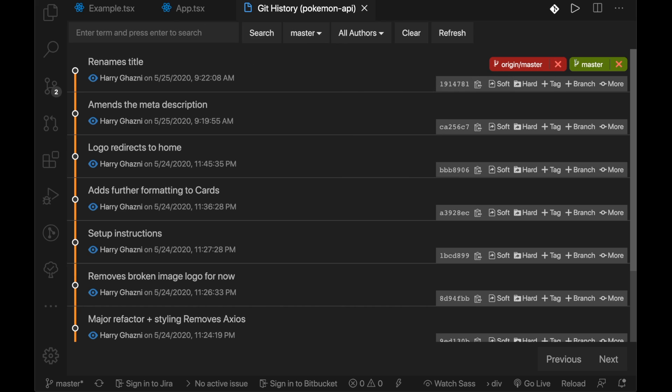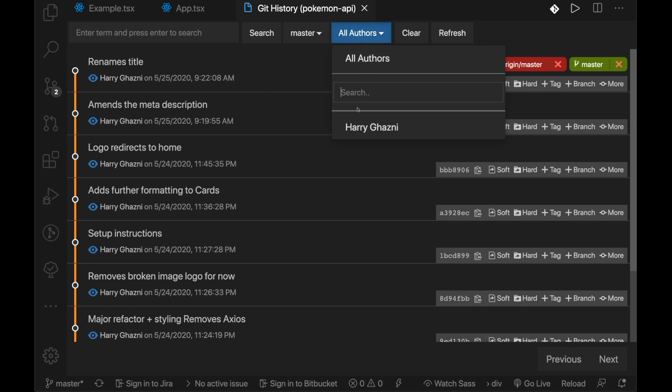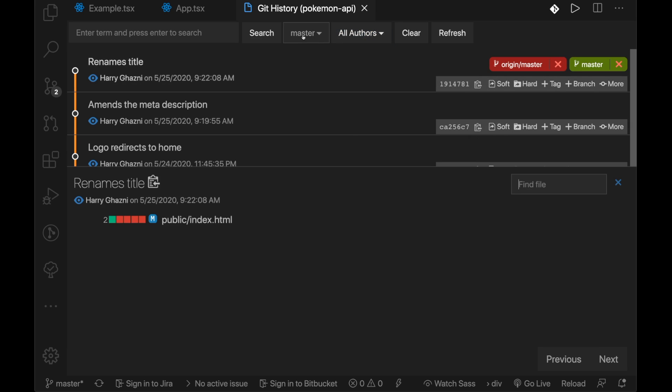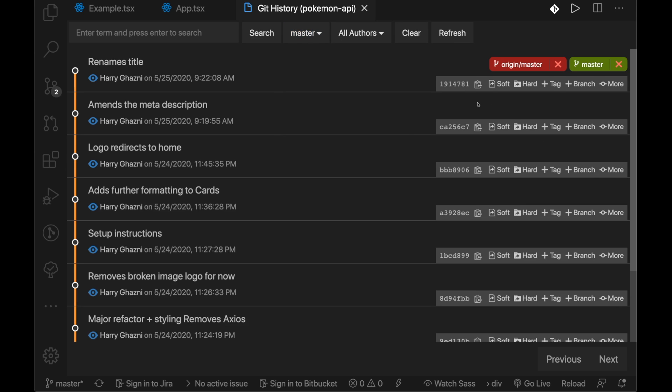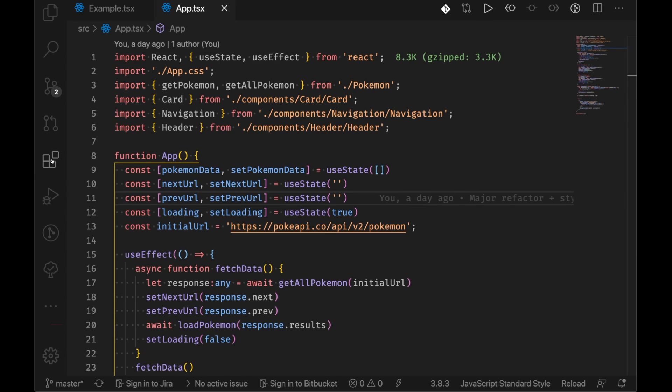You can change branches, you can decide what you want to show, you can choose which authors, you can choose a lot of stuff and you can search and the list goes on. It's something that everyone should have in the VS Code setup if they're using Git.